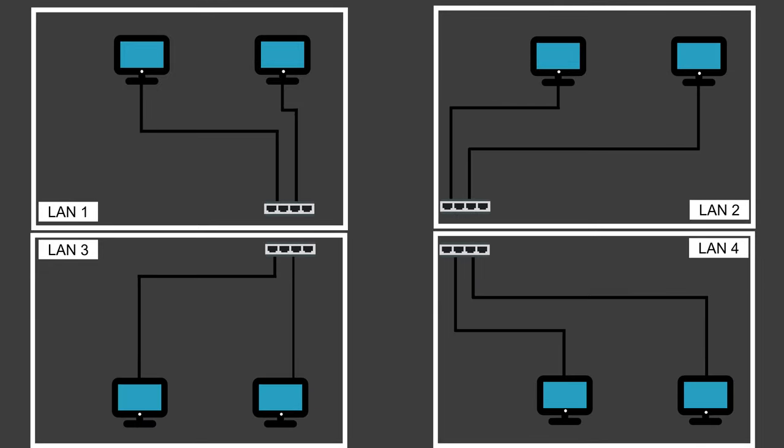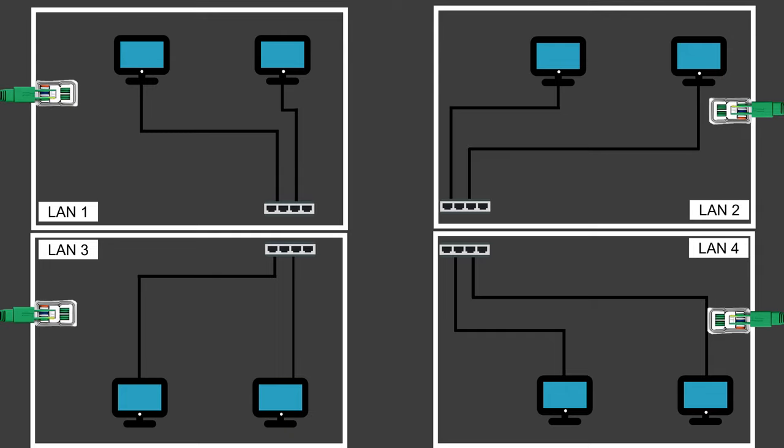It also makes it difficult to change or expand the network. Each LAN might need its own internet connection, which is costly.